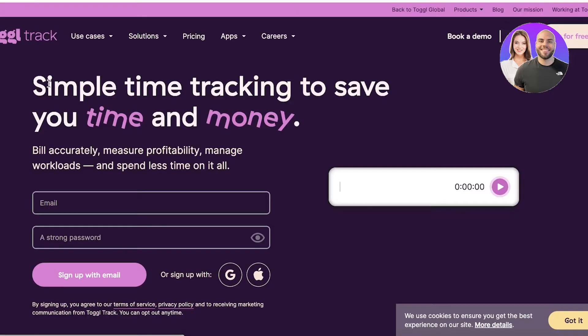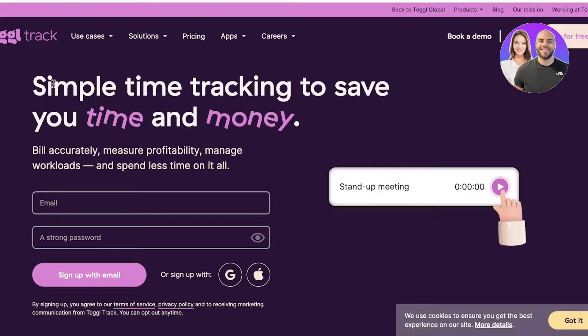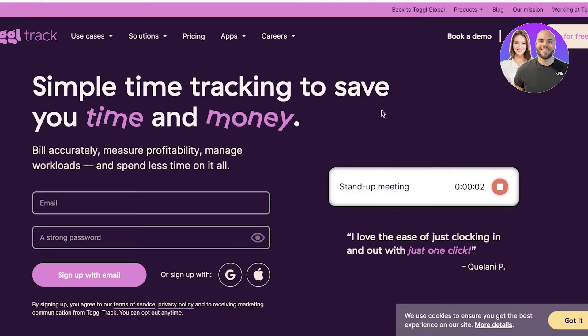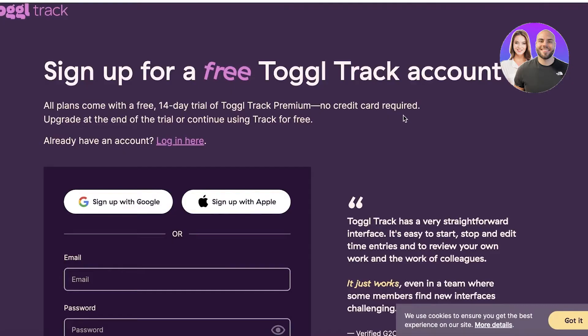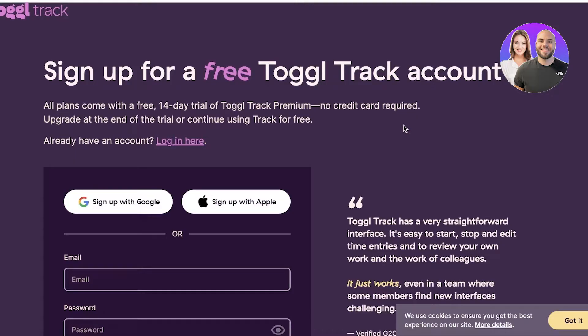So let's get into using Toggl Track. To get started, simply head on over to toggl.com. Once you head on over to toggl.com, you can click on try for free on the top right, and you can even get a 14-day free trial of the premium version of Toggl Track absolutely for free. You don't have to provide your credit card information or anything.